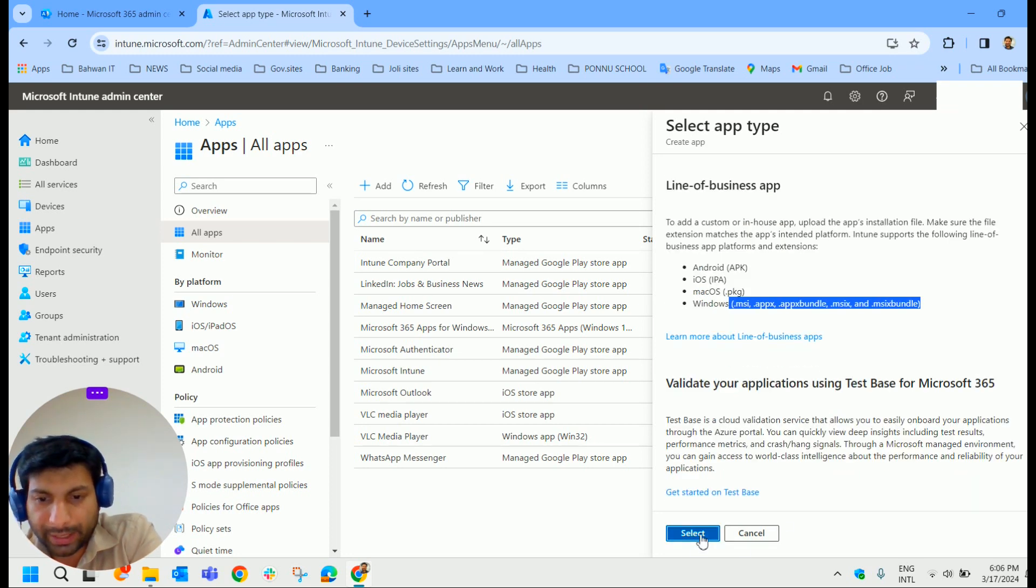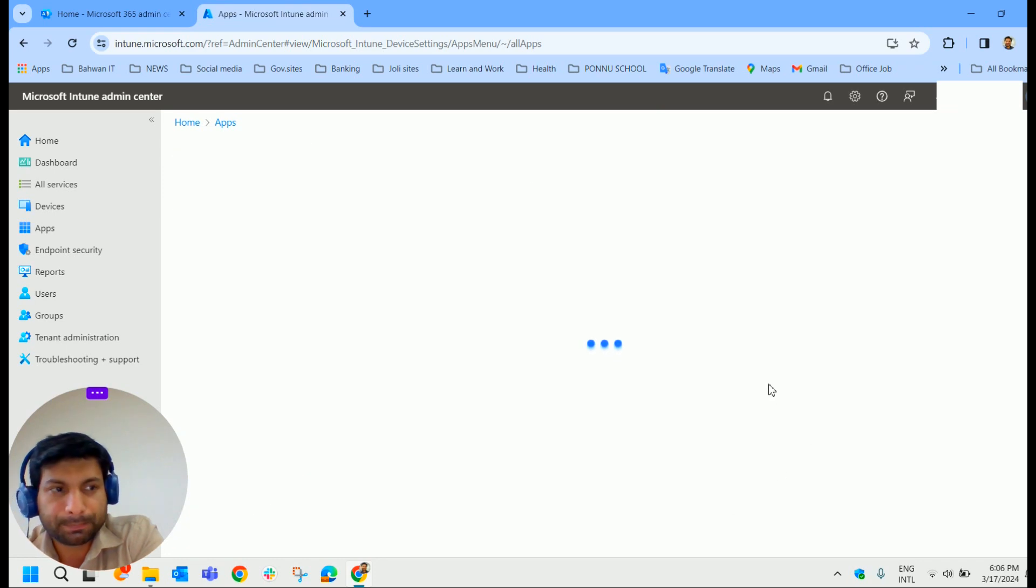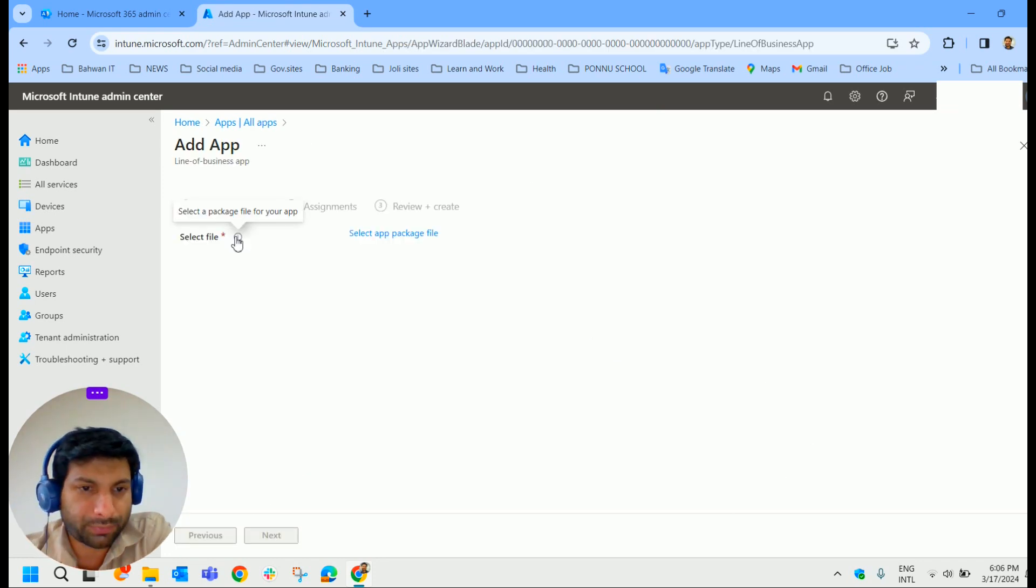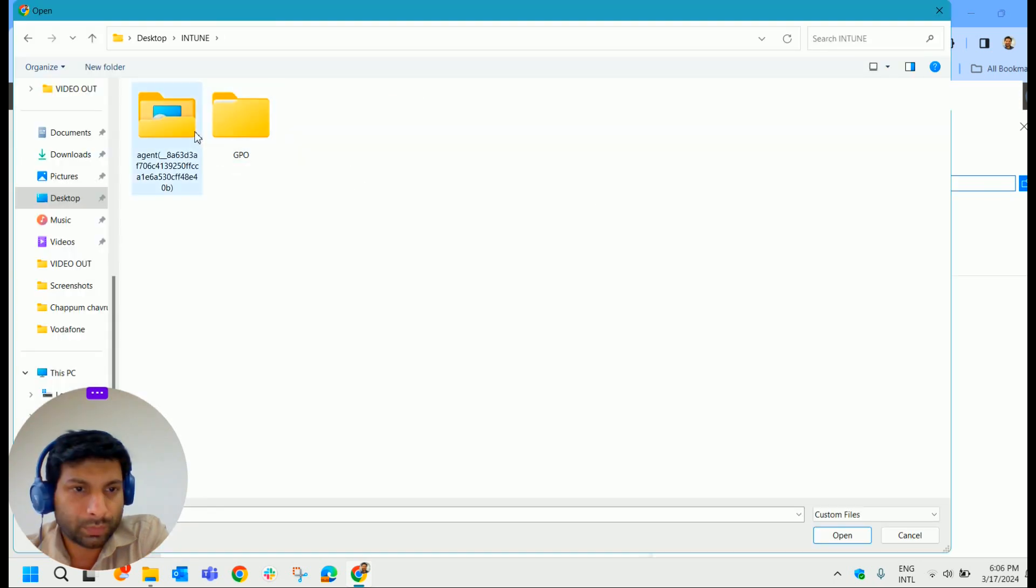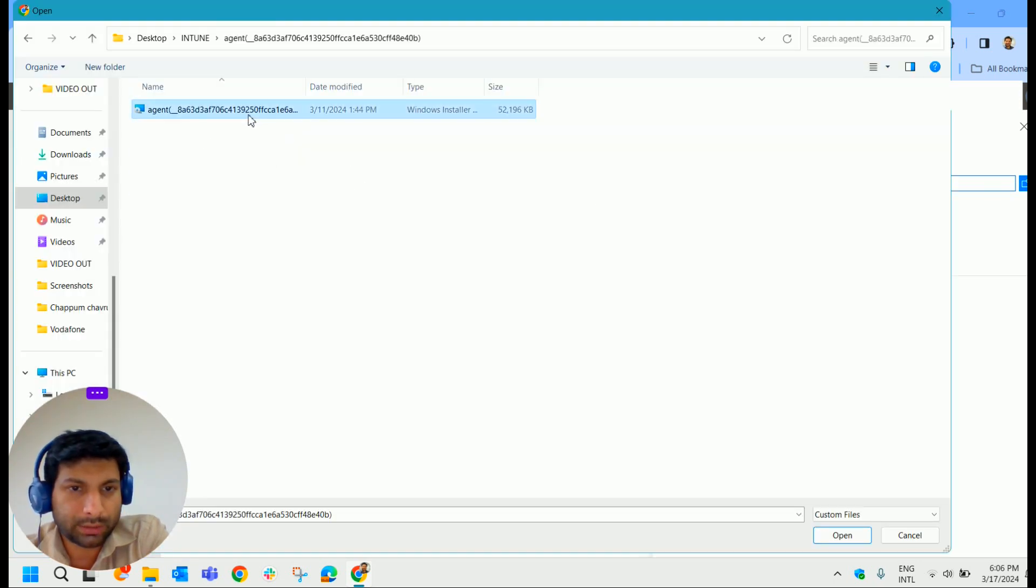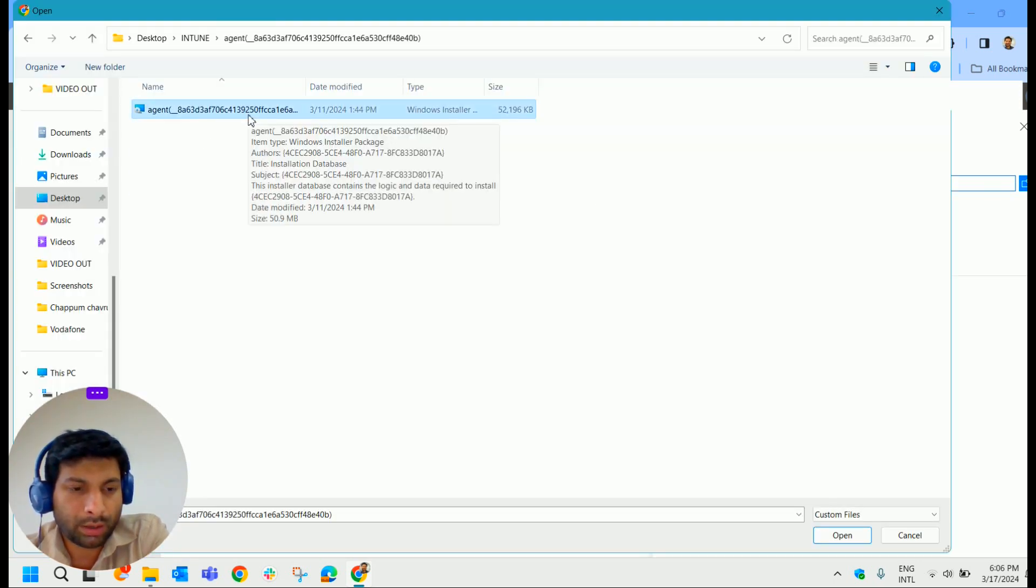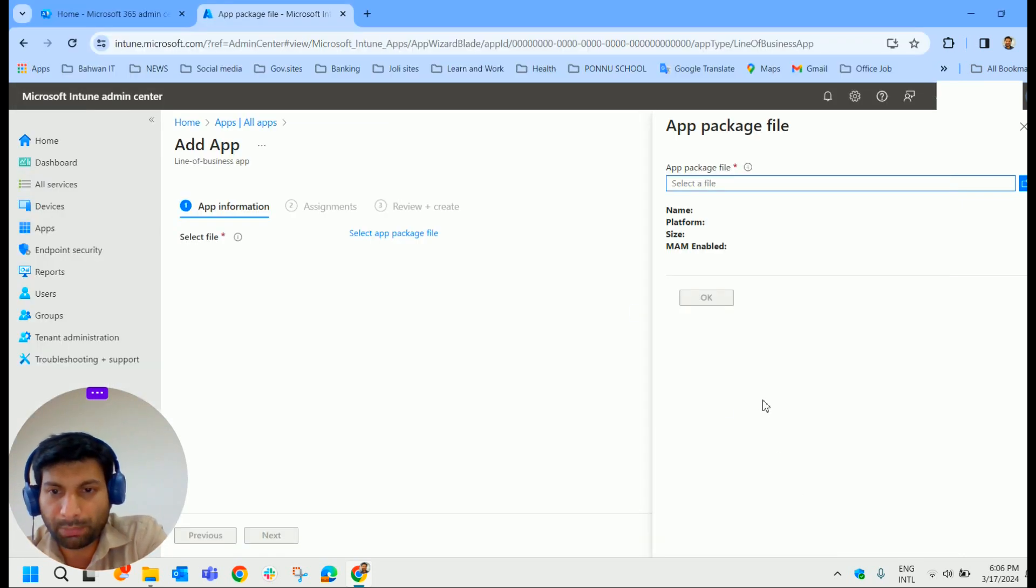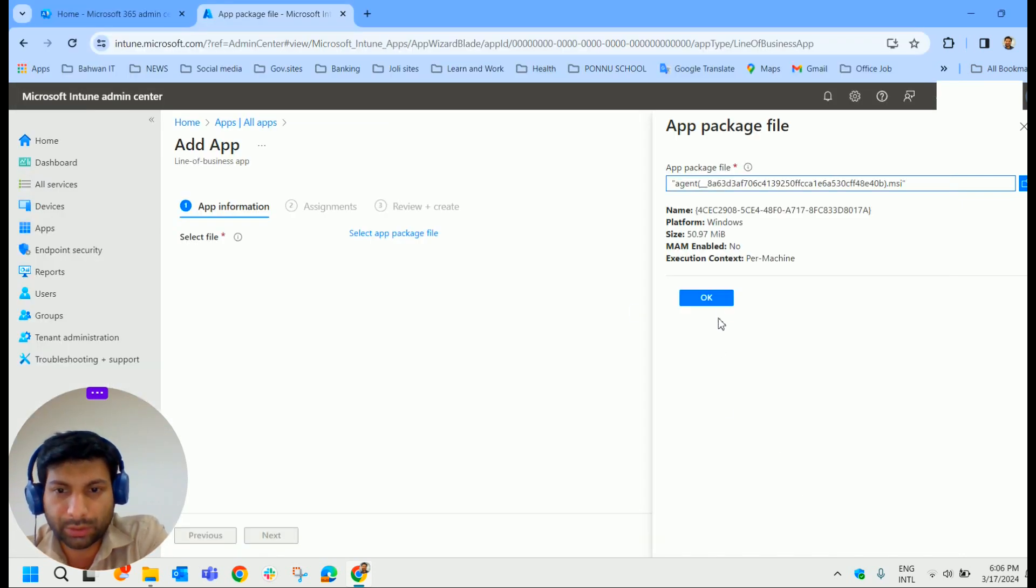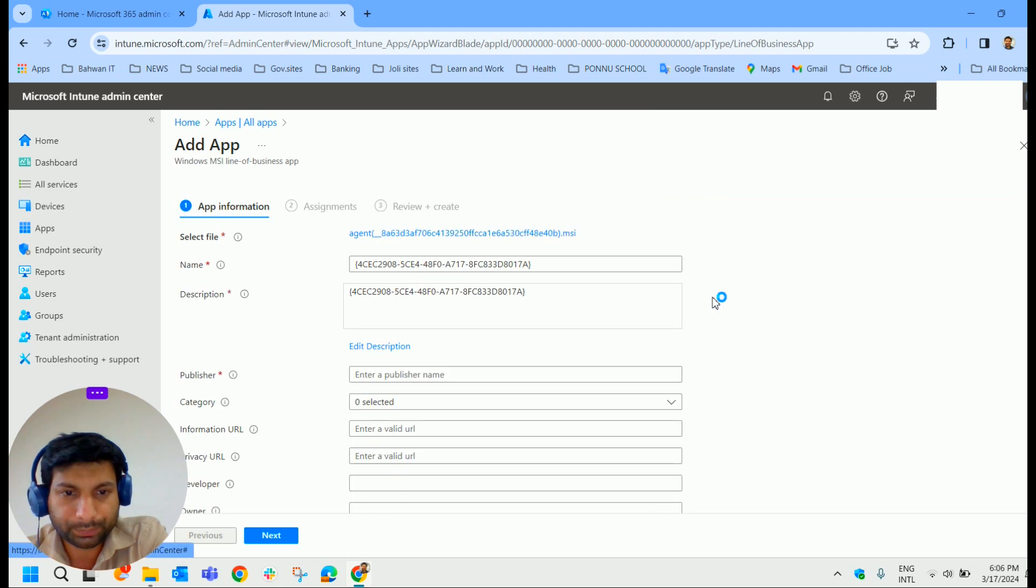Select the package file for your application. We upload the package file here. I select my custom application here and upload that file. Click OK.